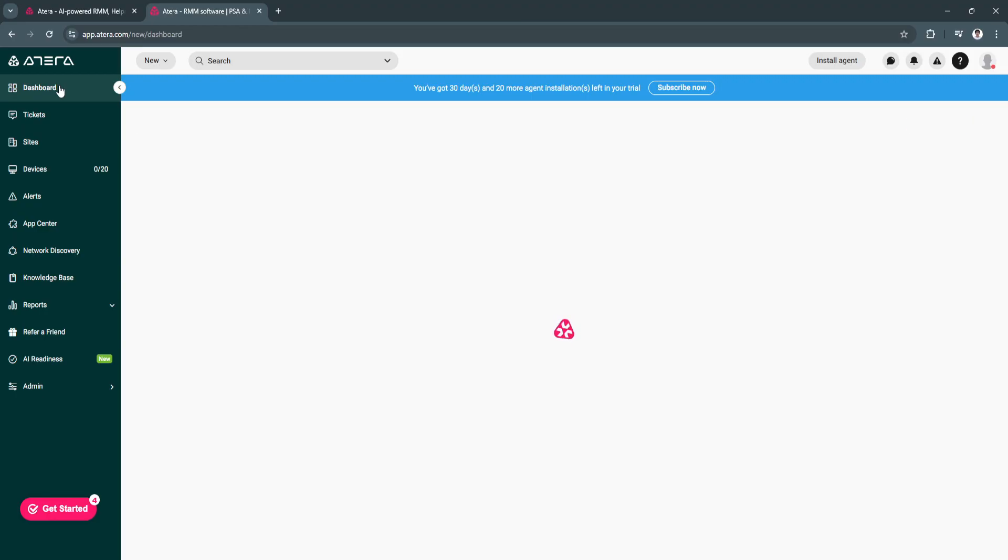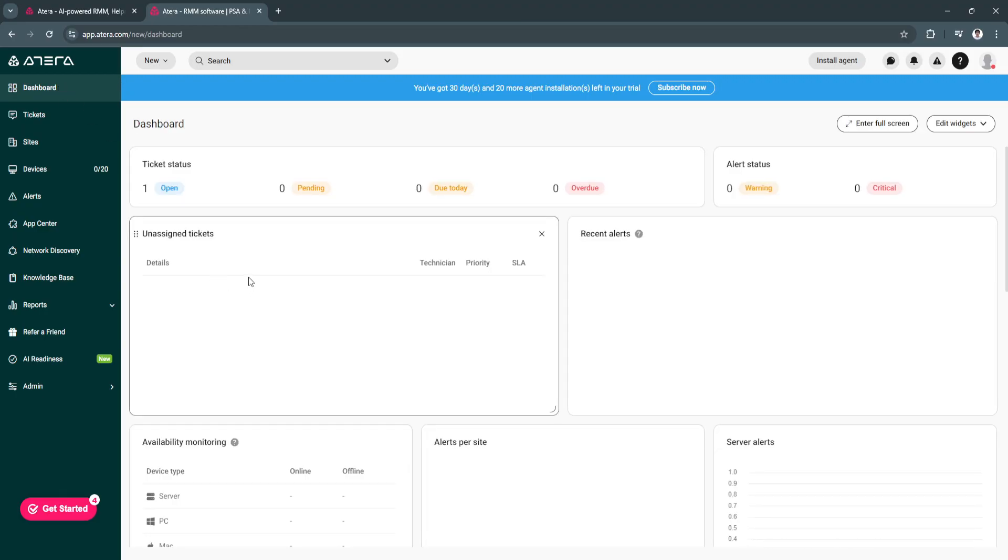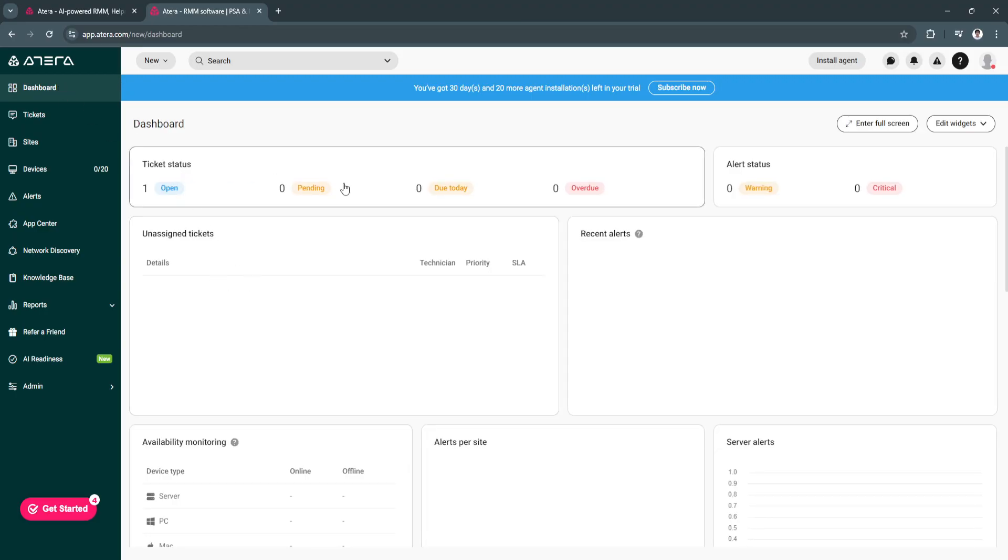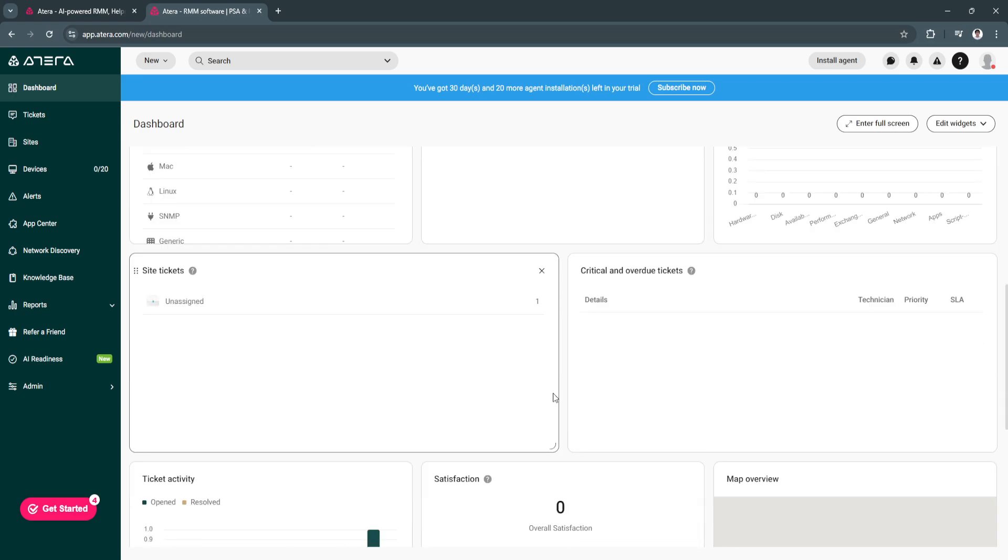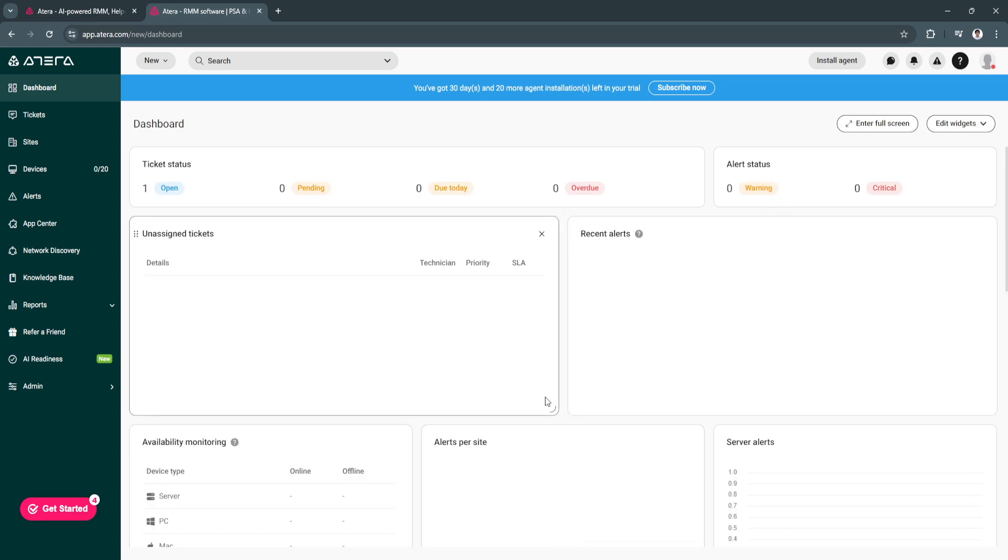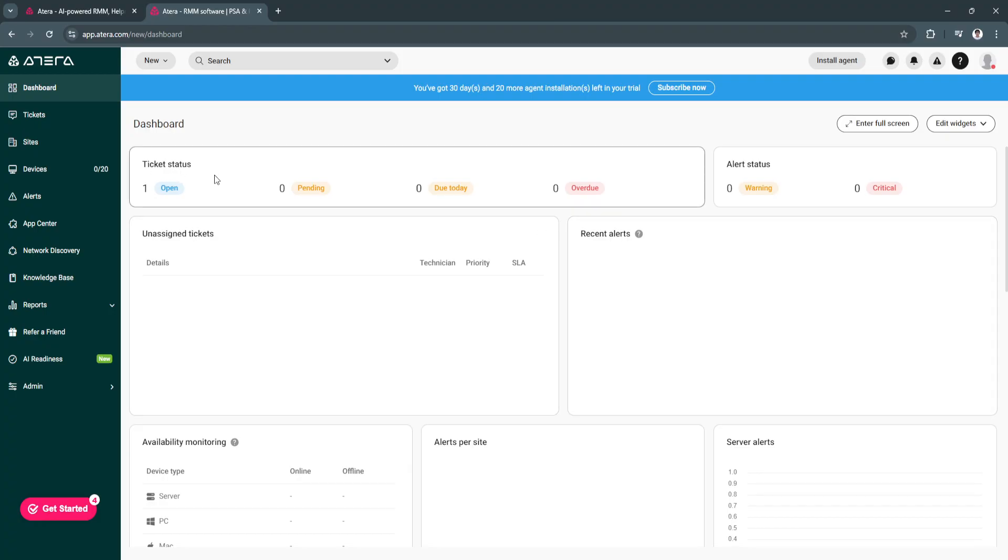First, let's go to the dashboard. From here we will see all of the metrics and performance. You will see graphs and charts right here. First, we have the ticket status. We have one open, zero pending, zero due today, and zero overdue.